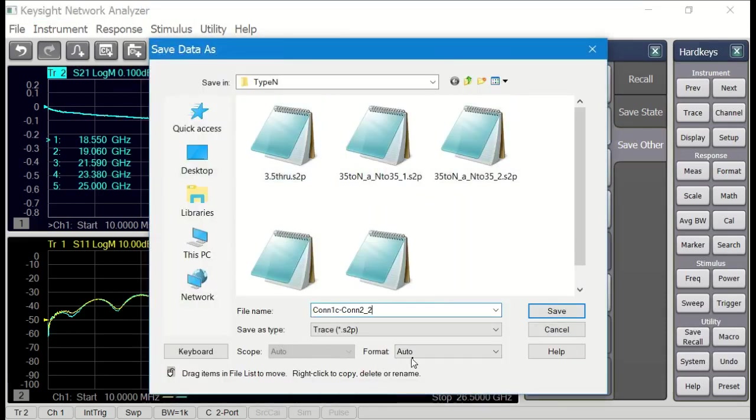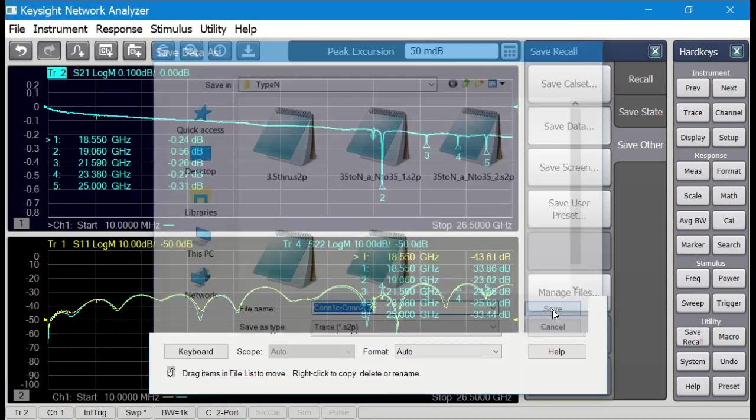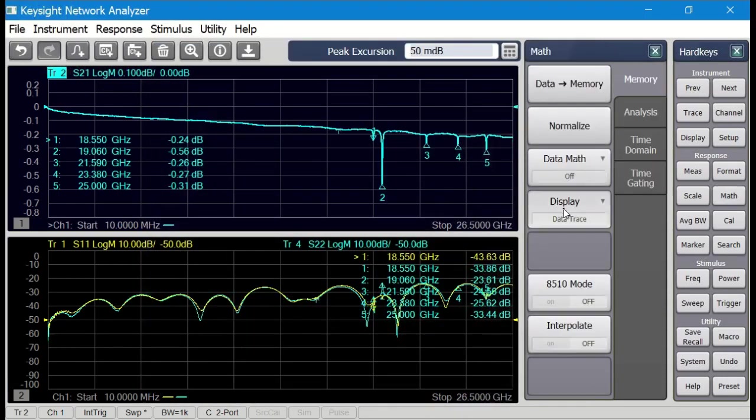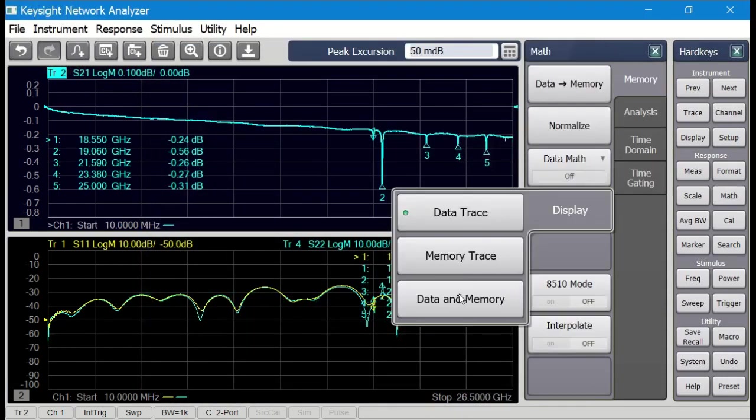I'm going to save this data away because I'm going to use it later on for comparing many different connectors or connector repeatabilities as well.